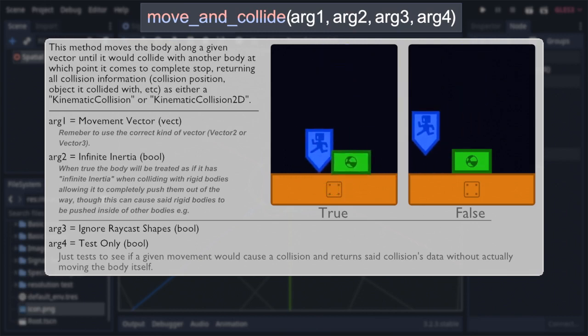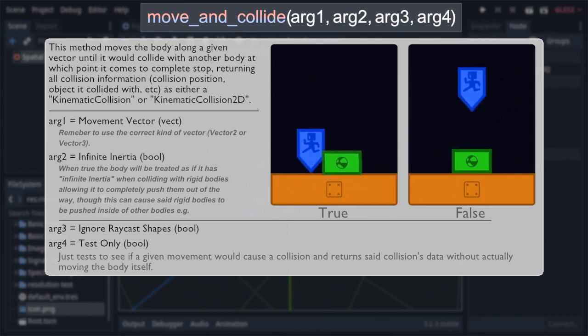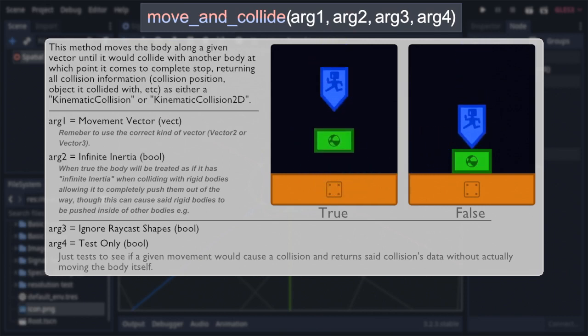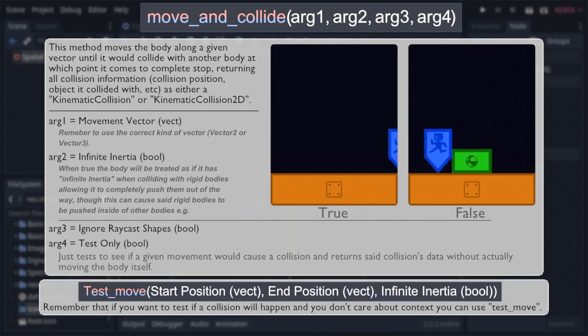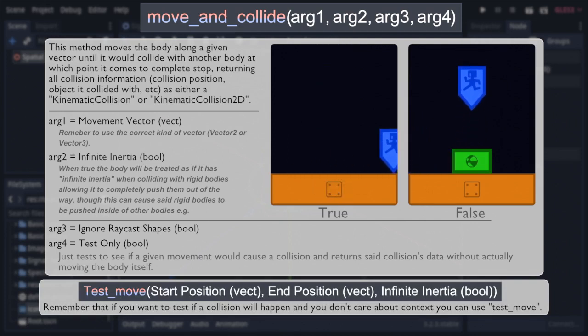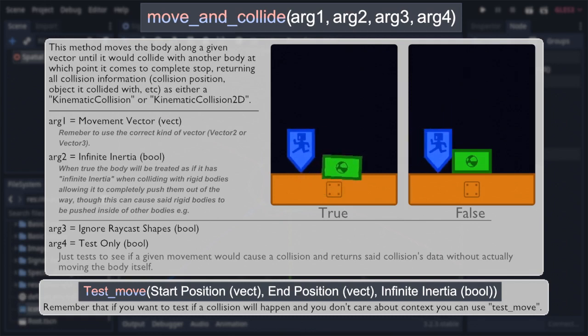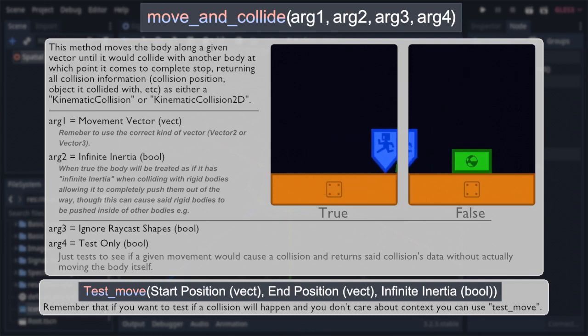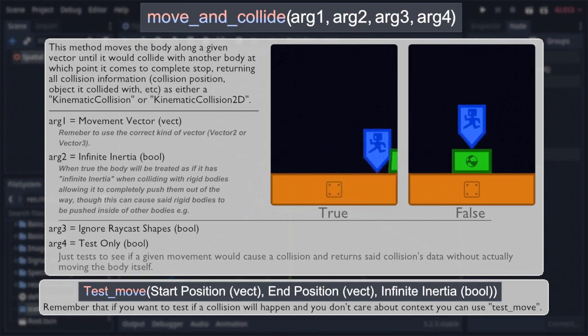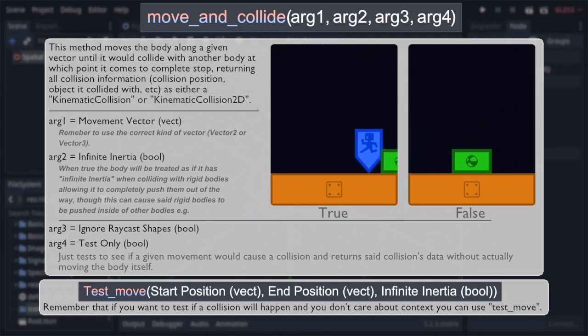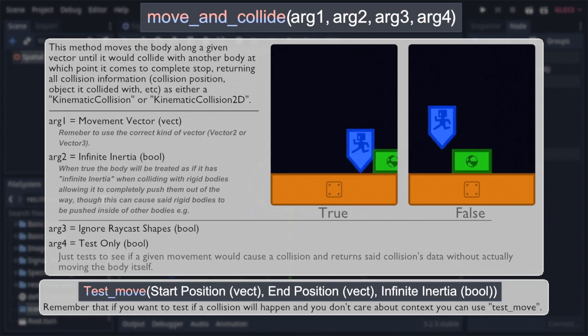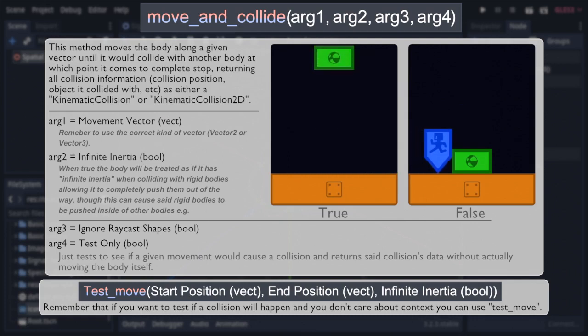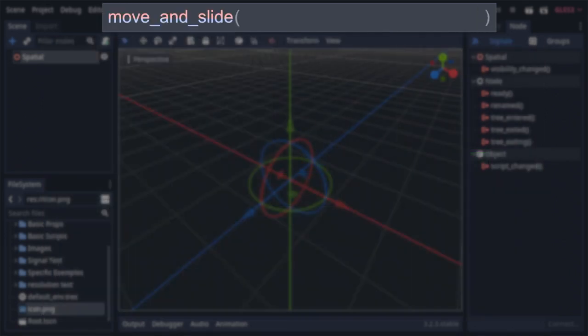Though if you strictly want to see if a collision would happen, and don't care about its context, there is another, more simplified method, test-move, that does a test-move between a specified starting position, given as the method's first argument, and ending position, the method's second argument, with the final argument representing if the movement would have infinite inertia. This method is less computationally taxing than move-and-collide, but only returns a bool. And that's all there is to move-and-collide, but what about its cousin, the move-and-slide function?